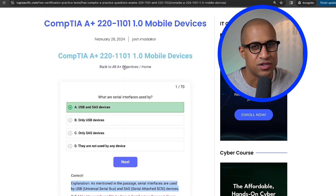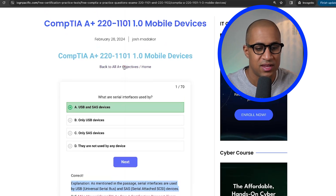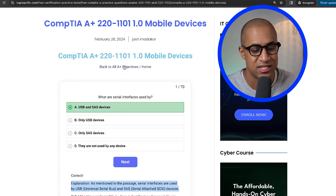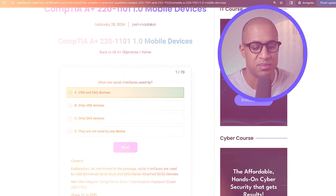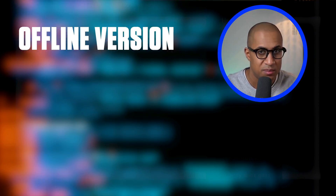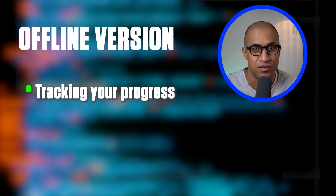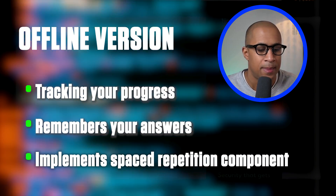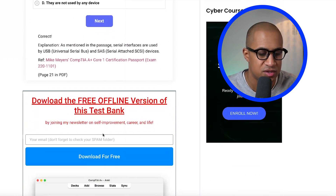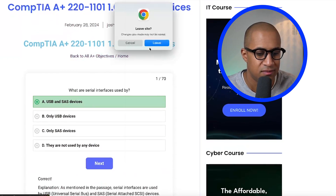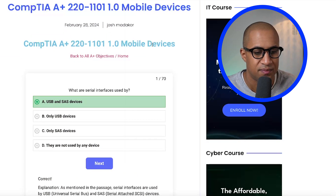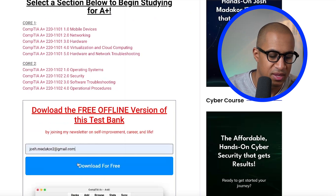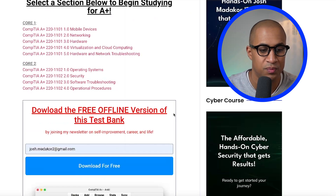If you use the online version, it won't keep your progress. You have to go through it and it's not going to remember which ones you got wrong. That's where the offline version comes into play. If you'd like to use the offline version — which I'd recommend because it keeps track of all your progress, which ones you got correct or incorrect, and it implements a spaced repetition component — all you have to do is scroll down. You just enter your email address and you should get an email.